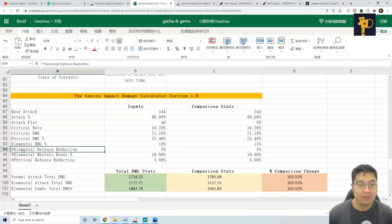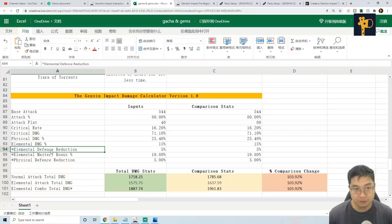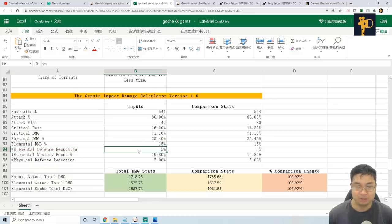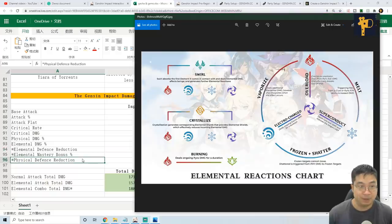Now keep in mind, in making this calculation, I wanted to include the elemental defense reduction and also physical defense reduction. Those numbers are not showing to us and we're just making an estimate. Now why is it important to have those defense deductions?